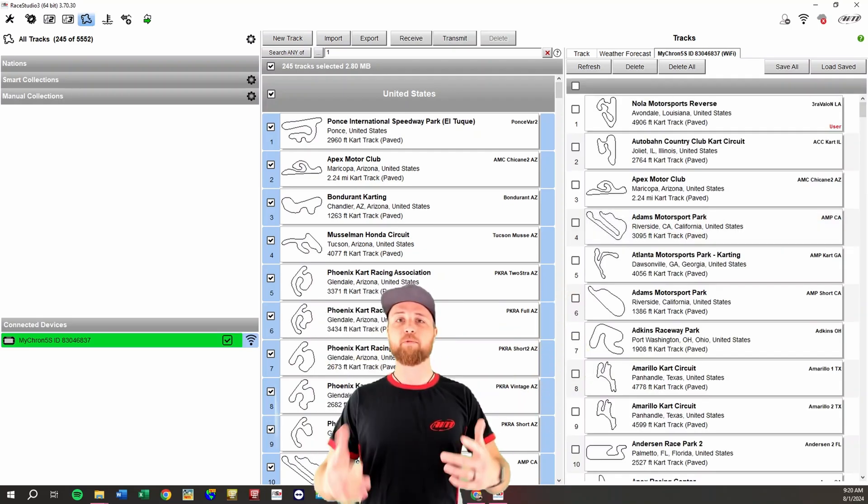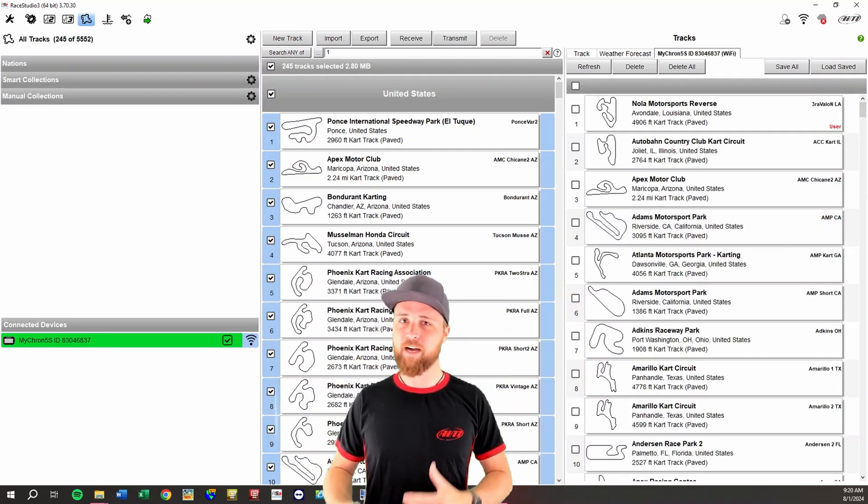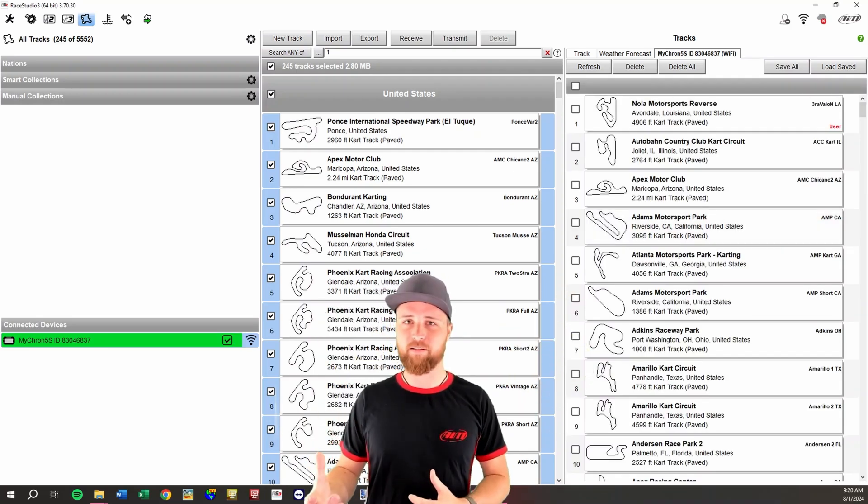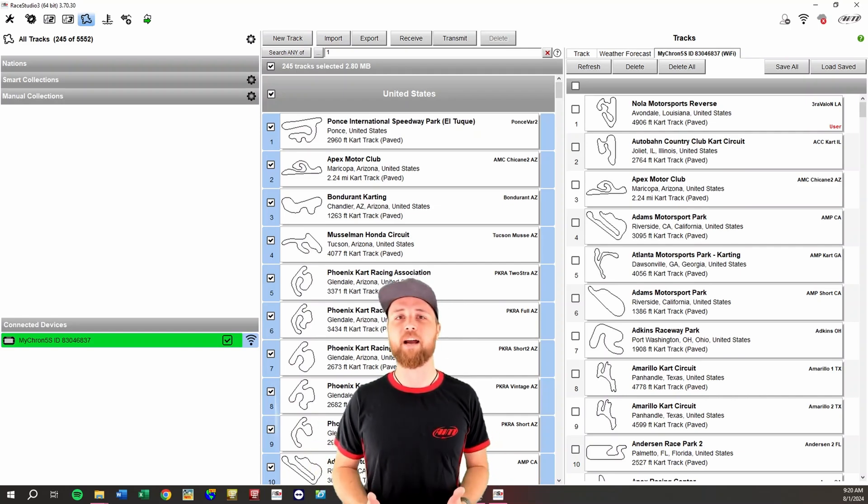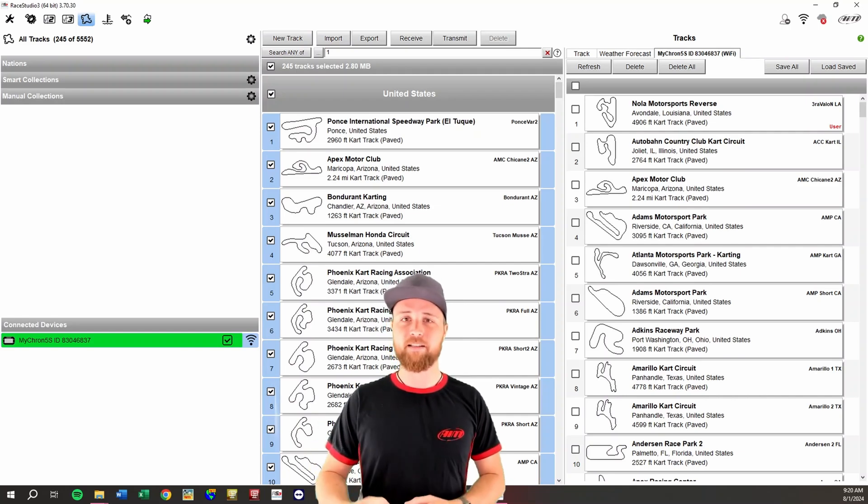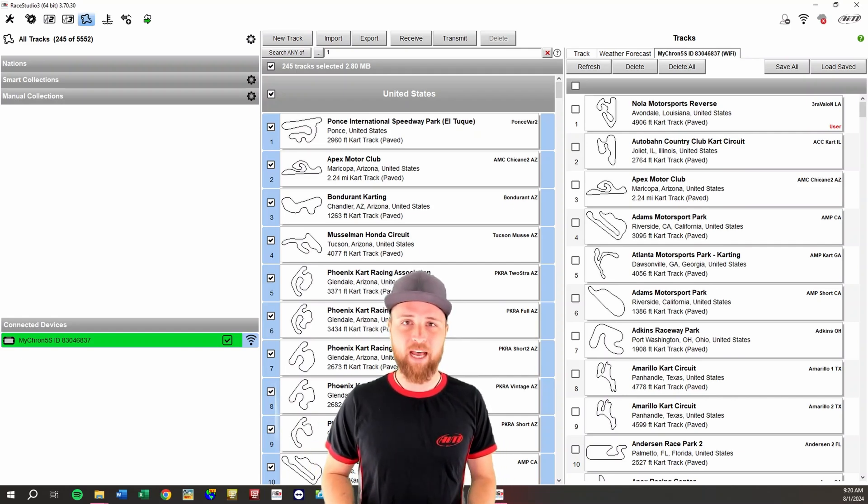So now that we have all the tracks on our device, when we show up to a track, we acquire some satellites, we should be able to see that track in the area, select it, and then get lap times from that.